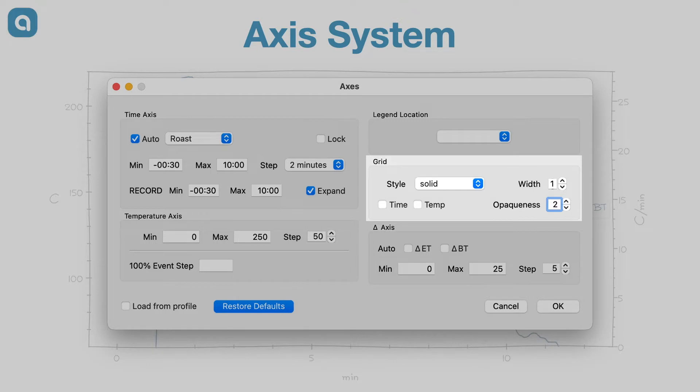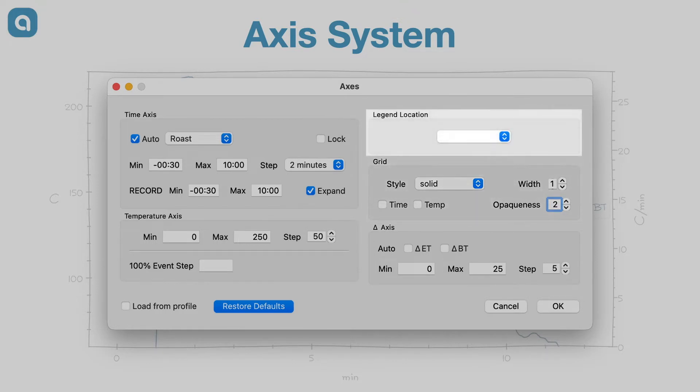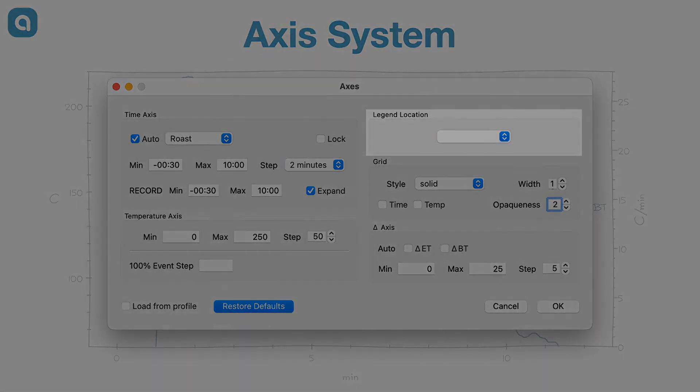Hovering with the mouse over each control shows a short hint on its function, but most of those require a few more explanations. In this short note I will explain how to configure the Artisan axis system to represent roast profiles in the most useful way.